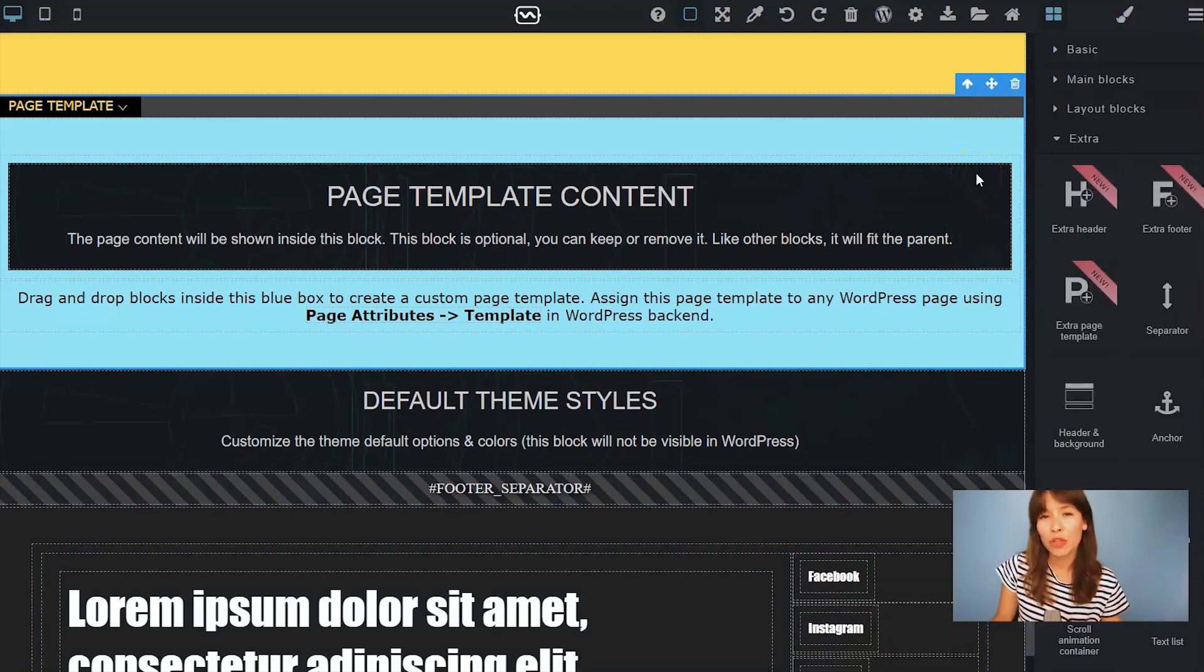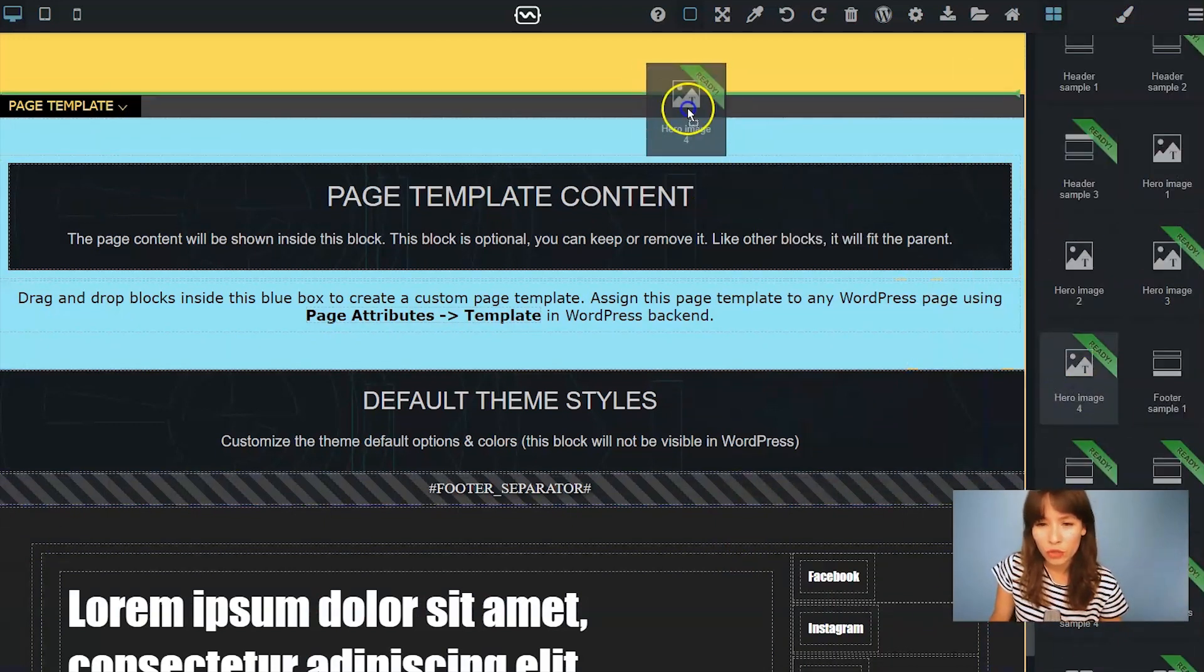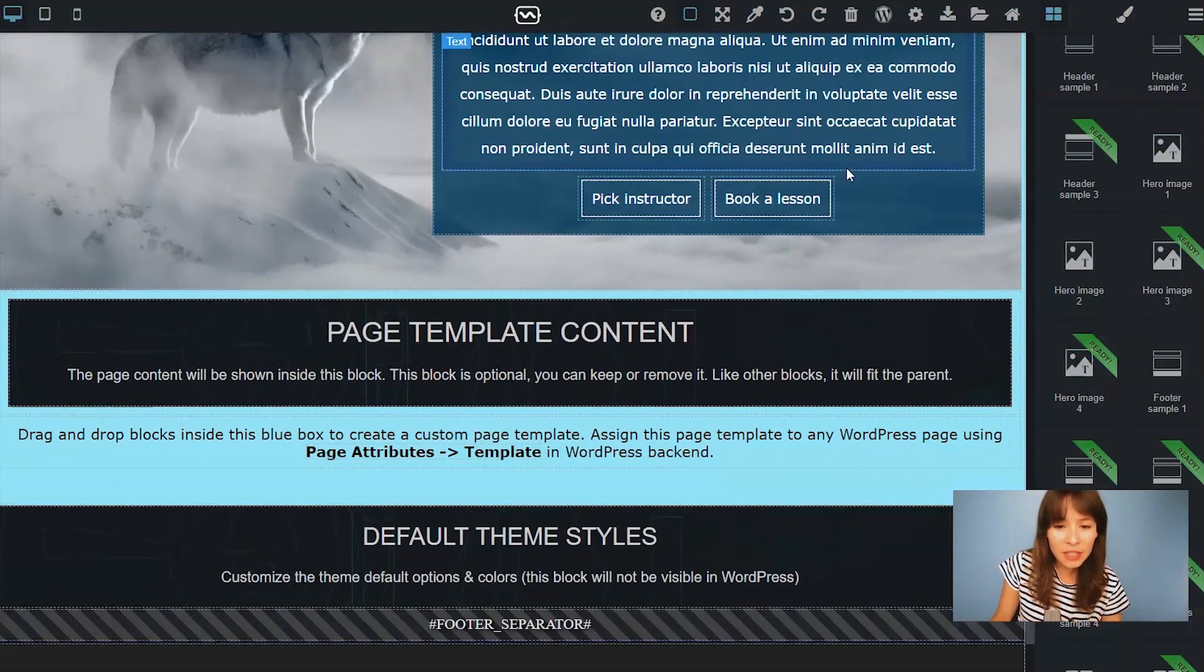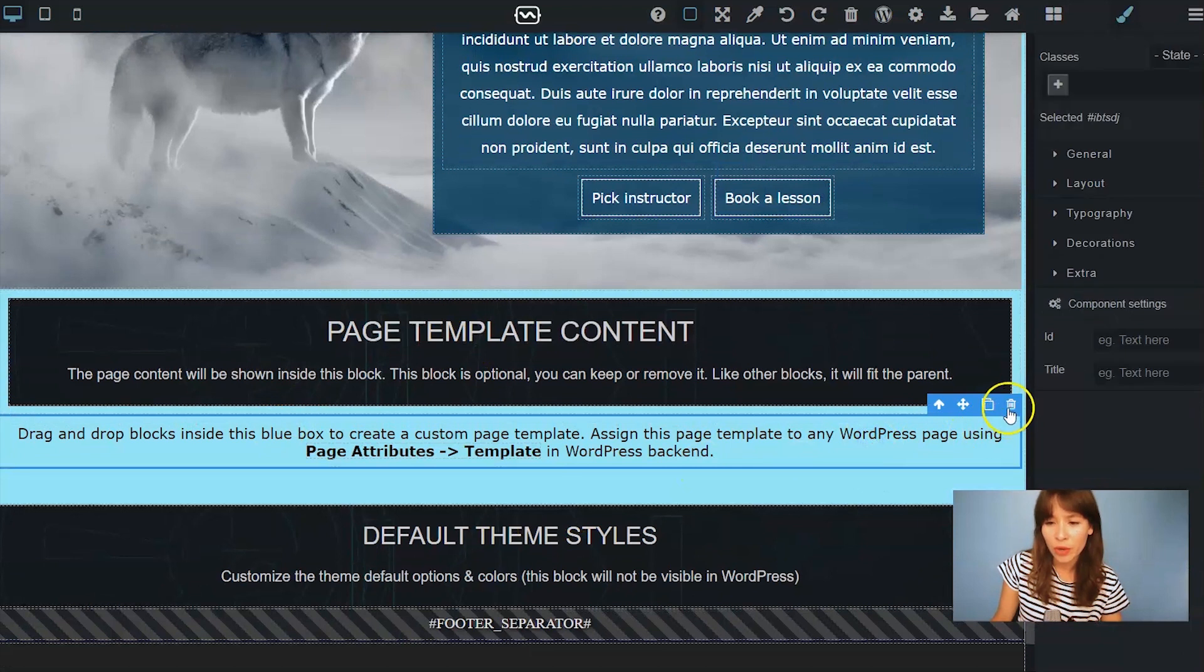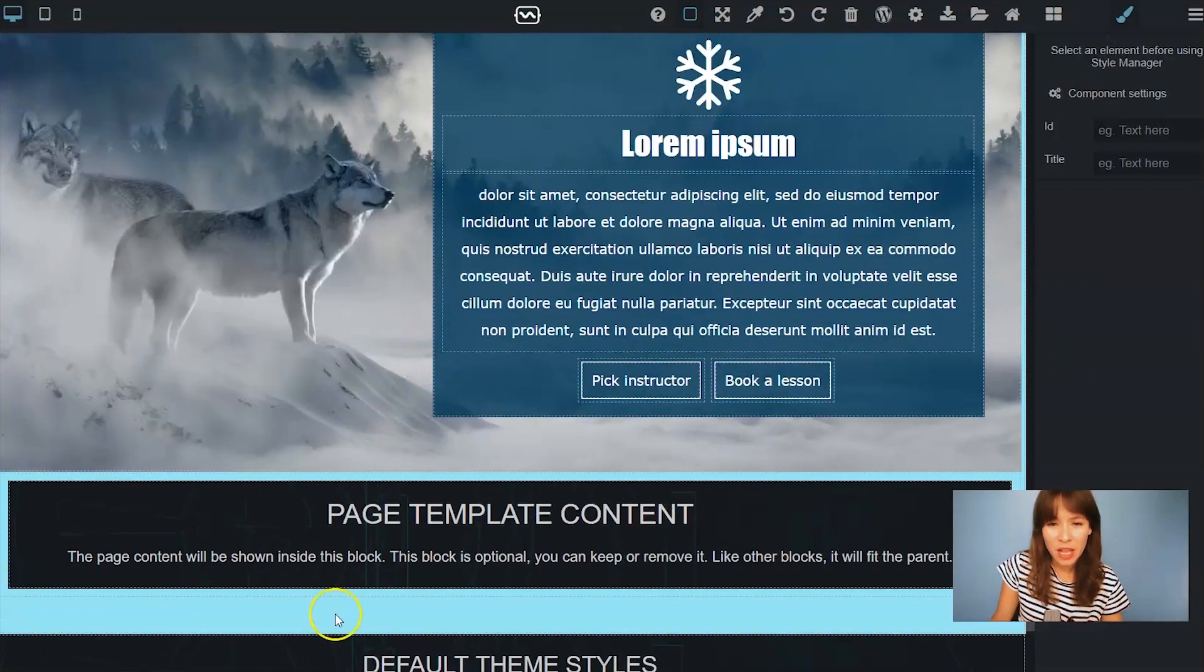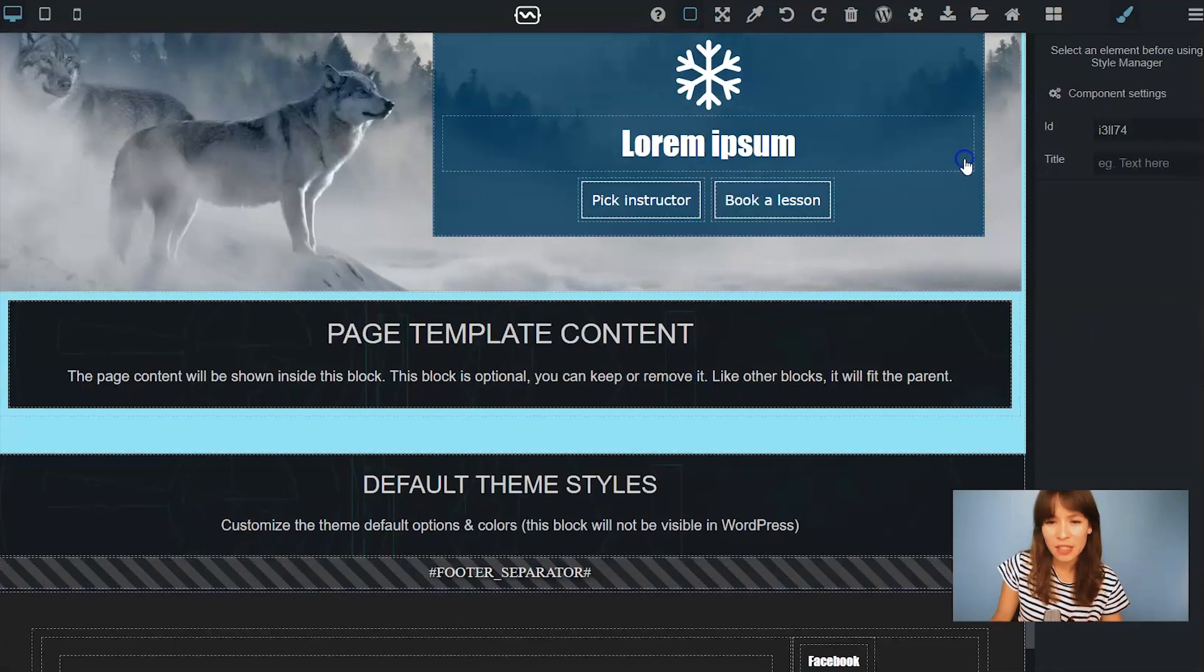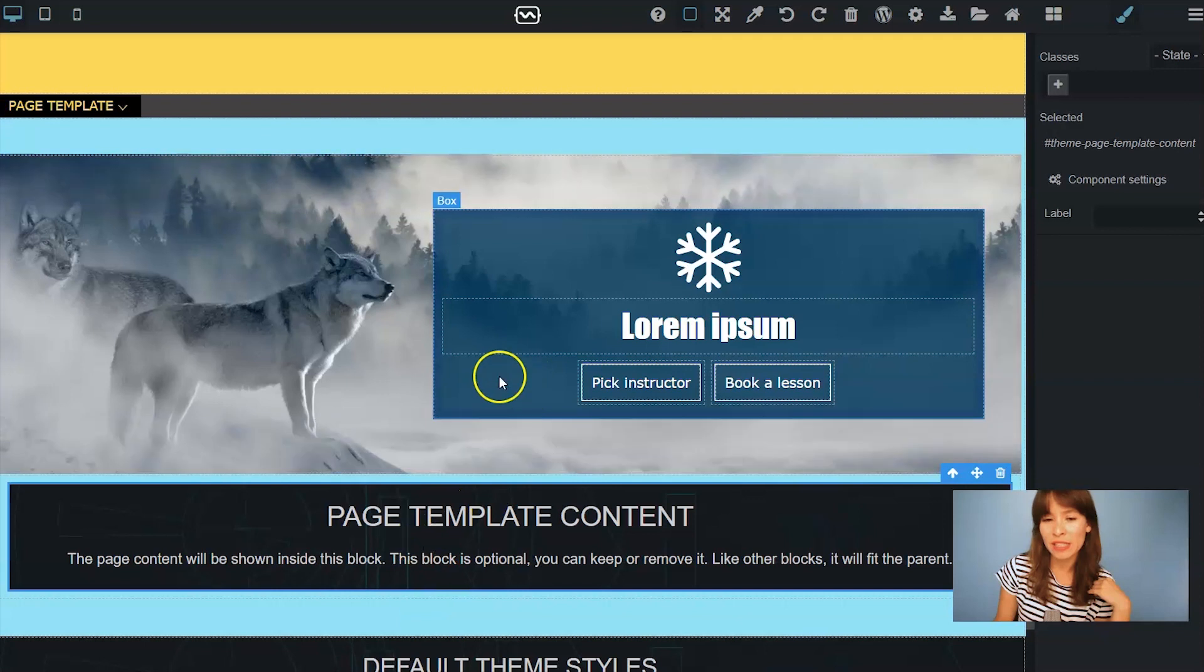So to save time I'm going to use some pre-styled blocks. I'm going to drag out a hero image and get rid of the text here. And here I'm going to delete this text. So now this page template content I'm going to move it inside this box inside this blue box.